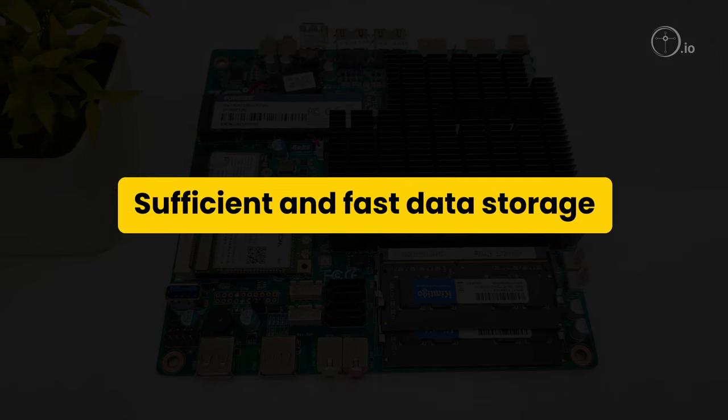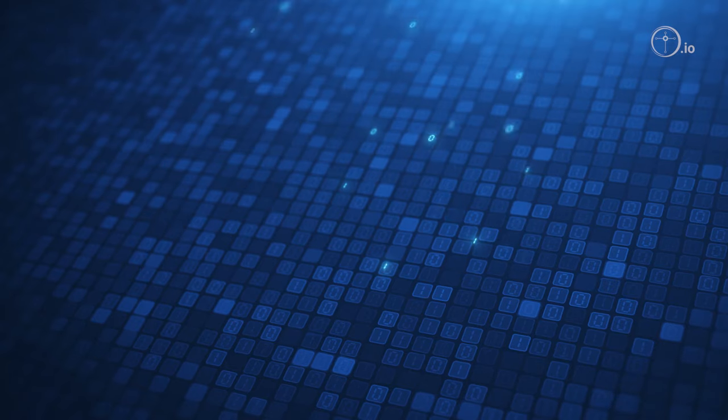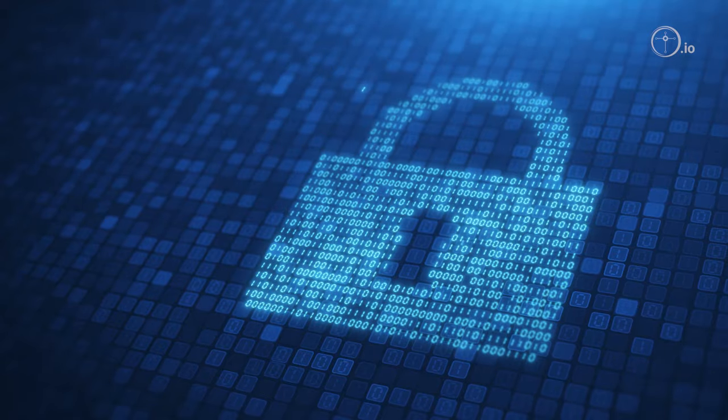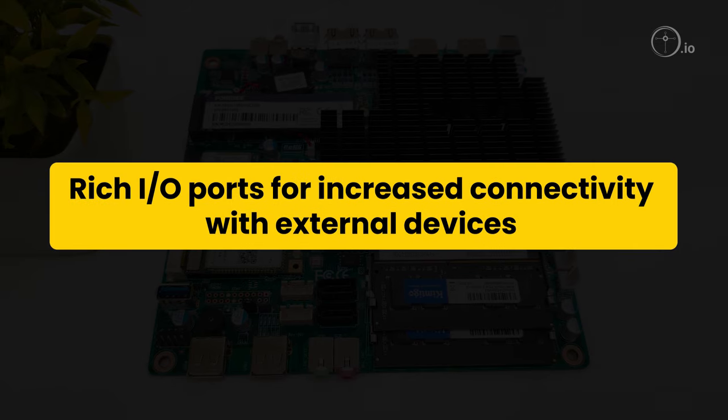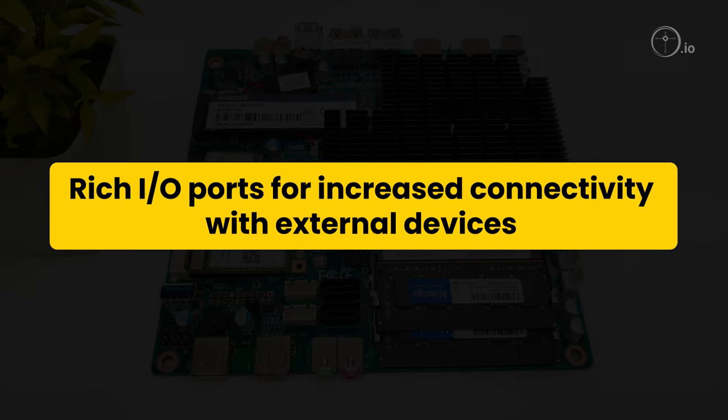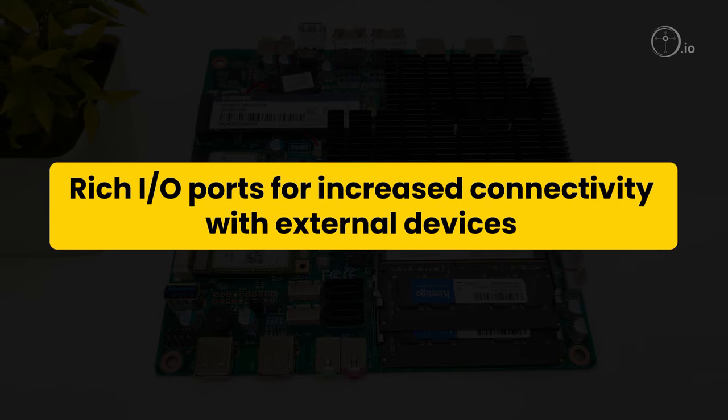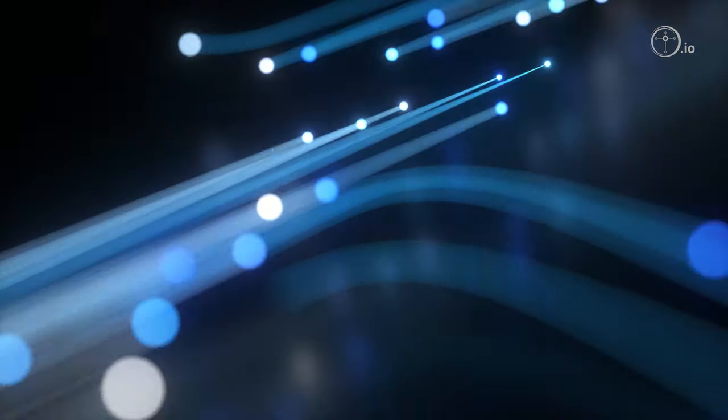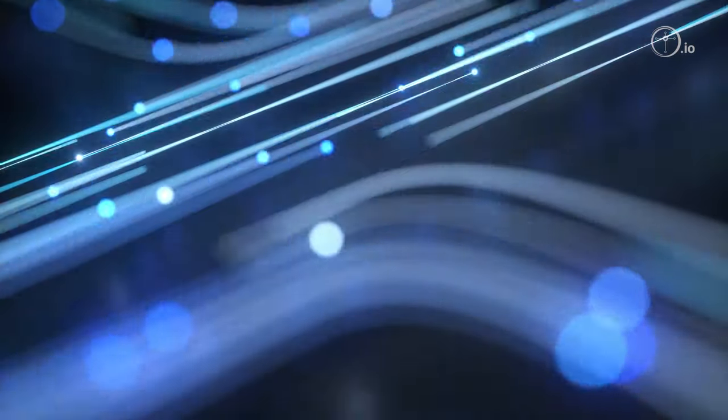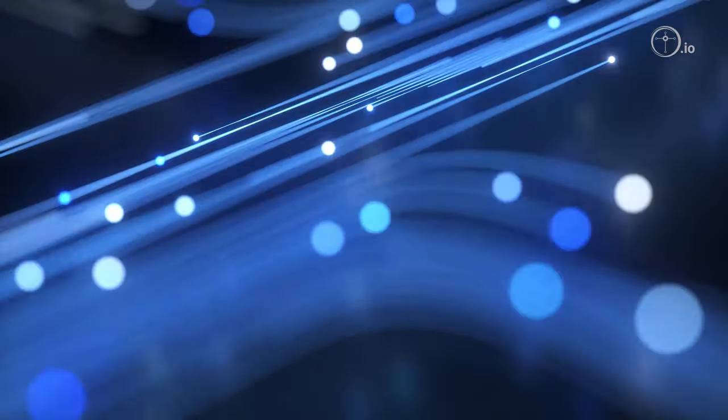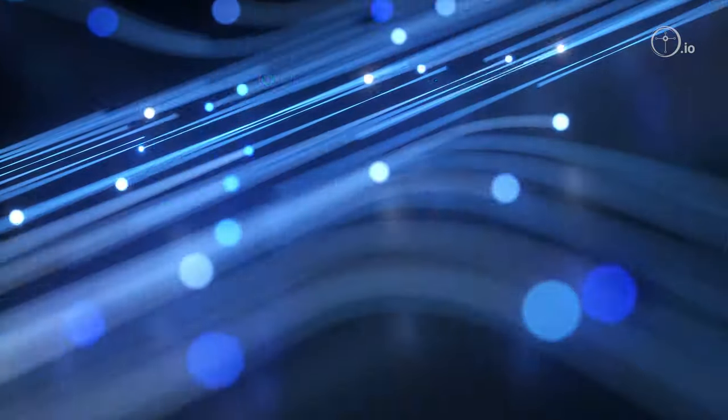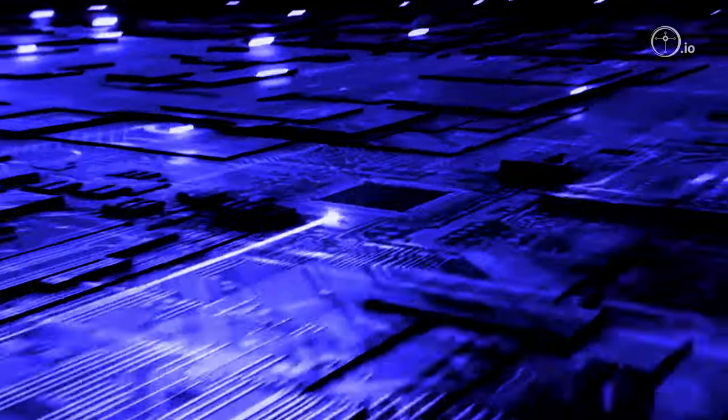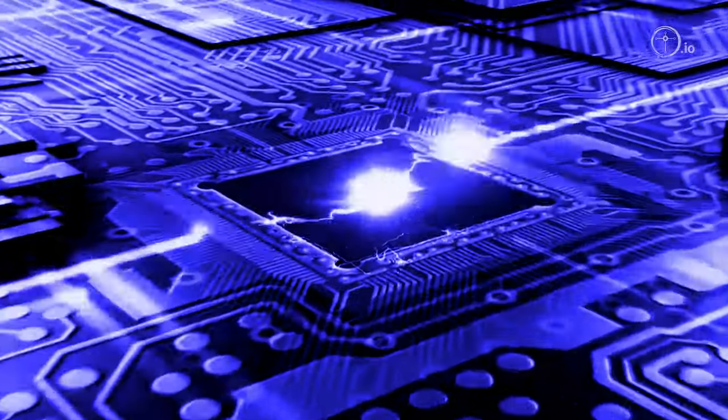Sufficient and fast data storage allows for secure data storage applications. Rich I/O ports for increased connectivity with external devices and easy accessibility for end users ensures applicability in multiple scenarios. Wide power range provides flexibility in input power, leading to increased industry acceptance.